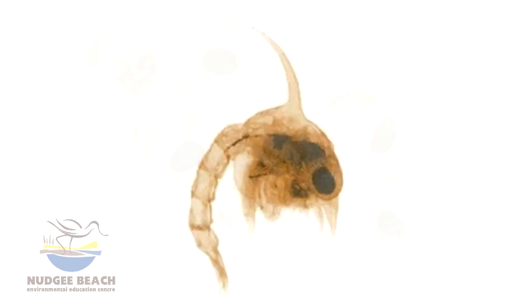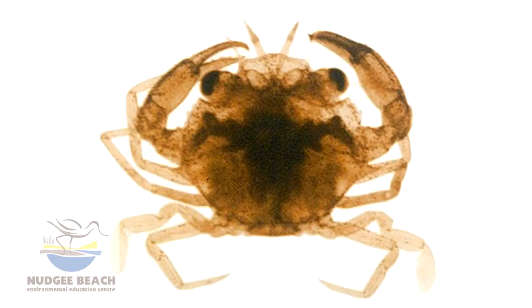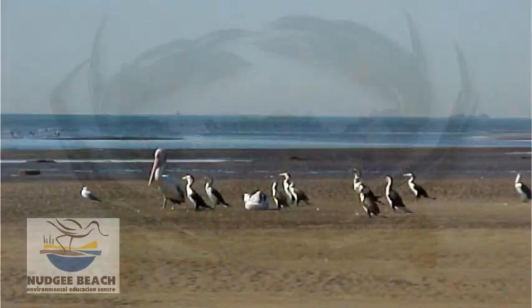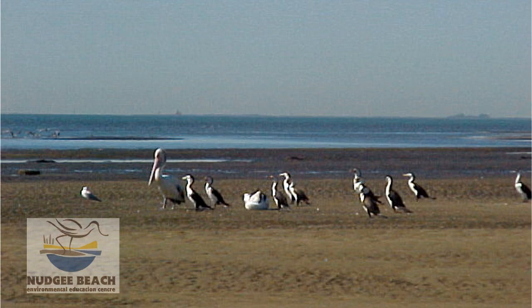Mud crabs are active mainly at night because this reduces their risk of predation by seabirds and other animals that may be able to catch them in the wild. This obviously allows them to move around their environment when the tide is in and out, and at night the moisture loss through evaporation is reduced.